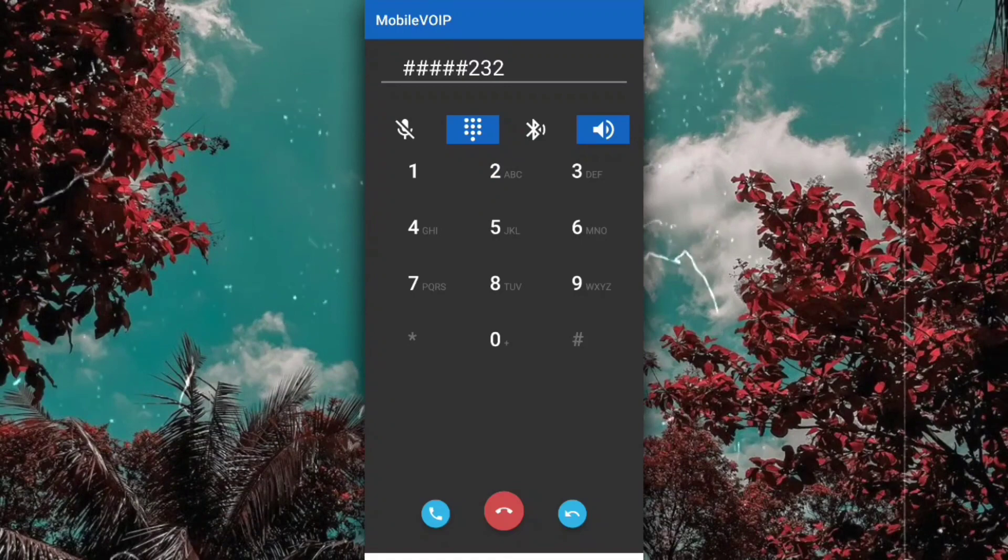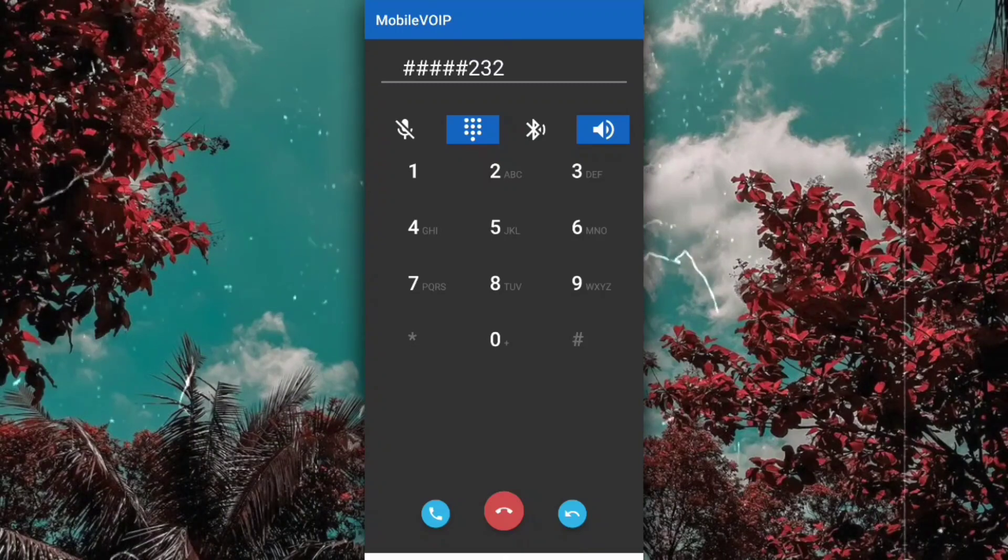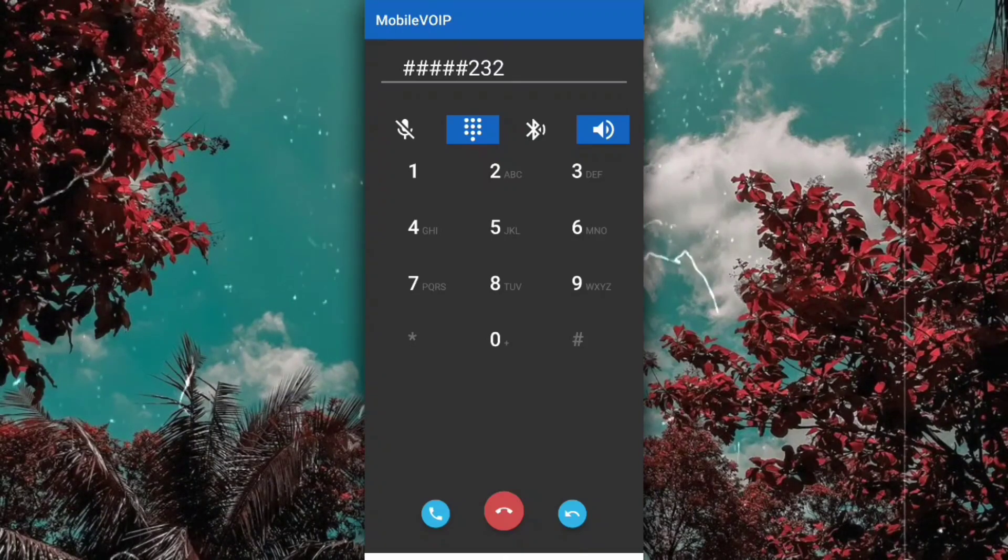For setting of a welcome message, press 2. For password settings, press 3. For language settings, press 4.